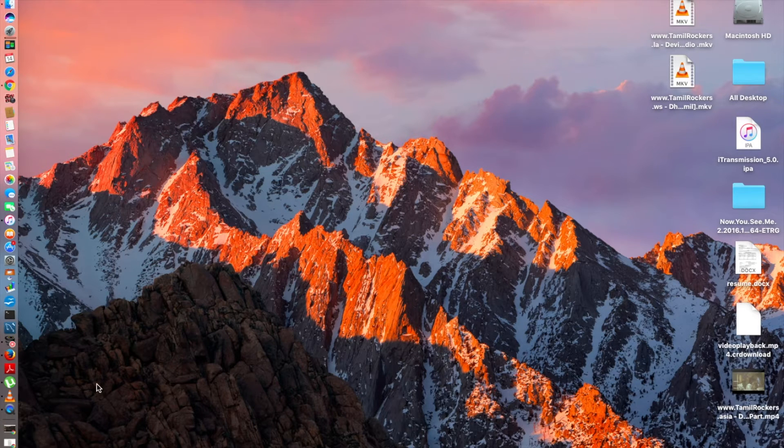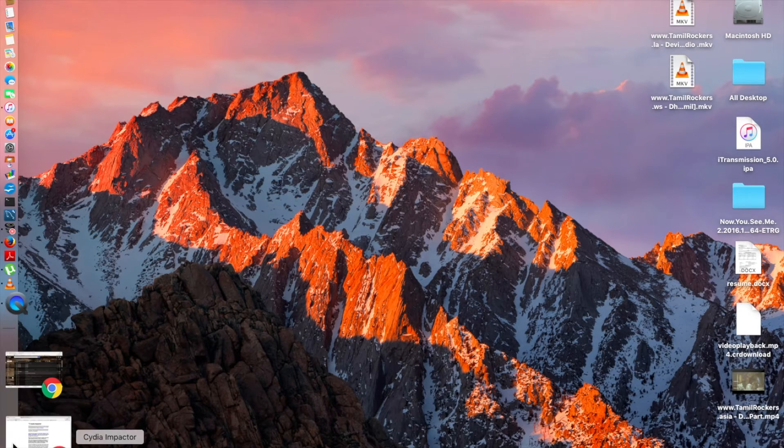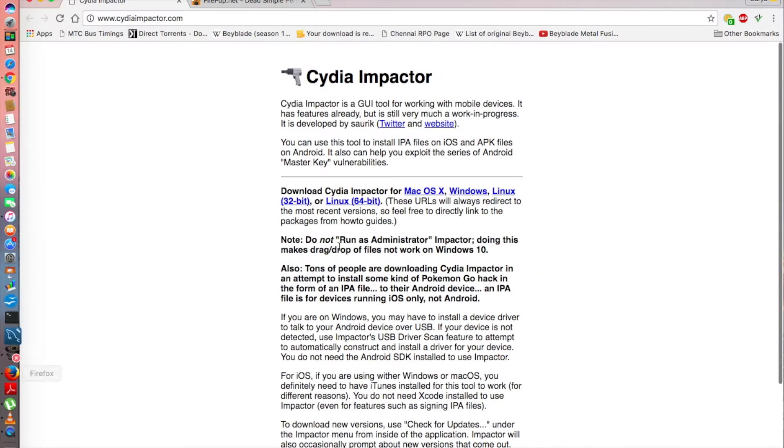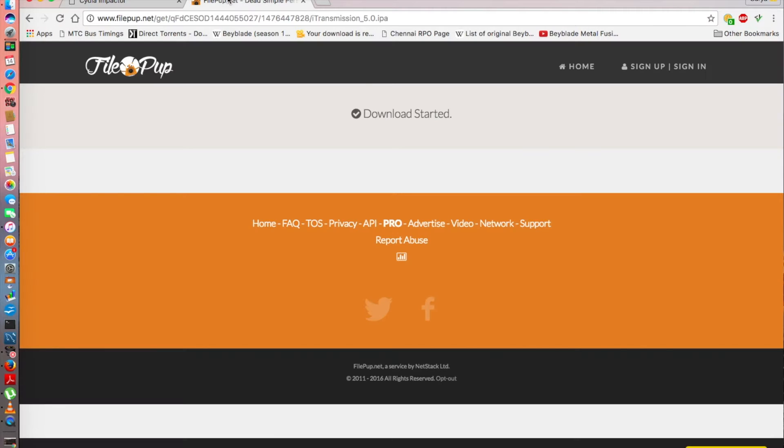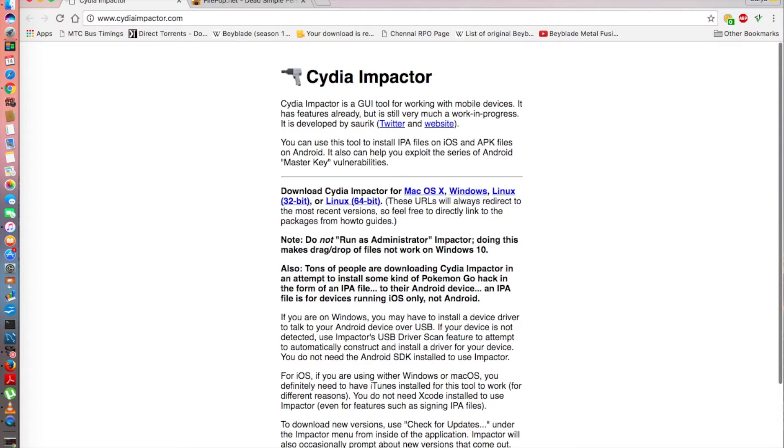What do we require for this? The Cydia Impactor and this file which says i-transmission. Both of them, I'll leave the link in the description for both the Cydia Impactor and as well as how to get the i-transmission file.